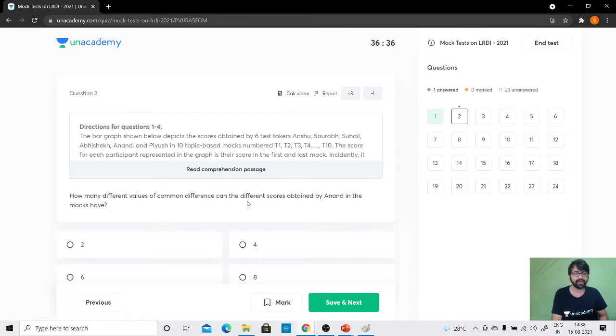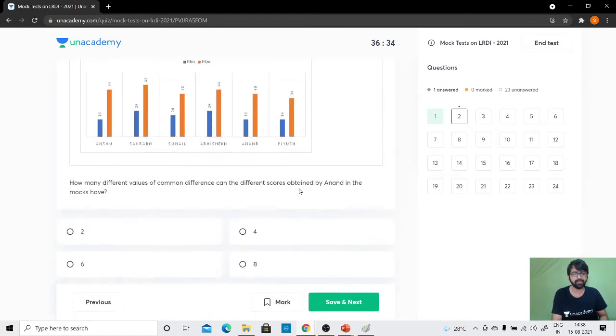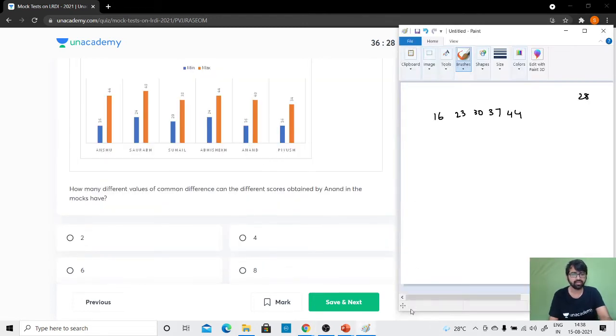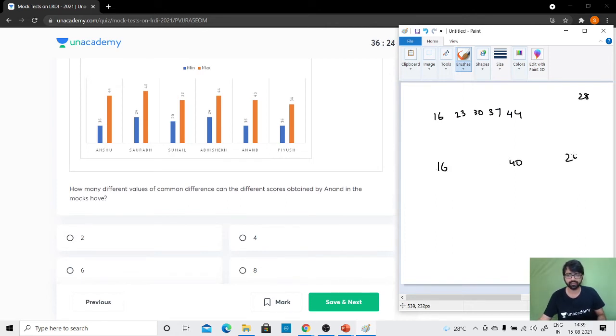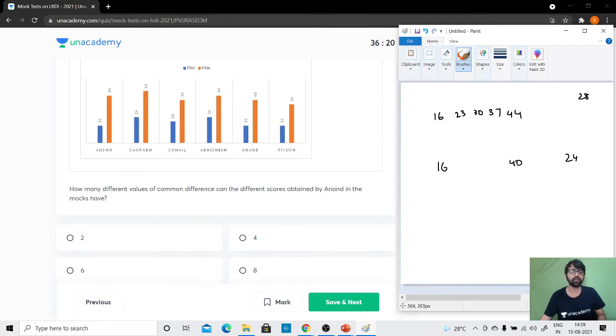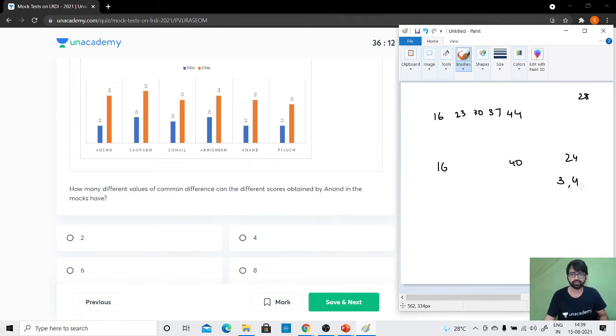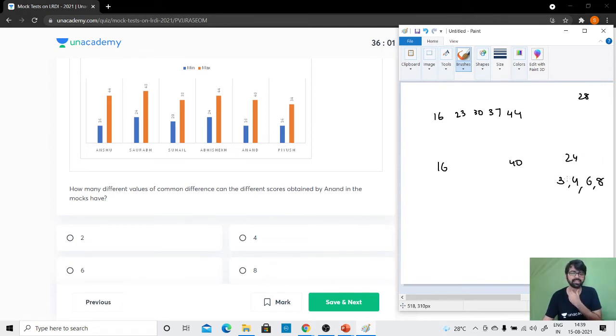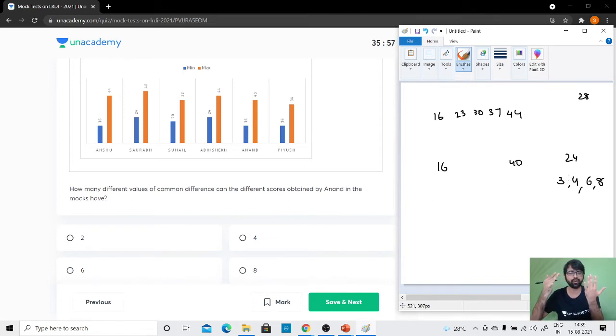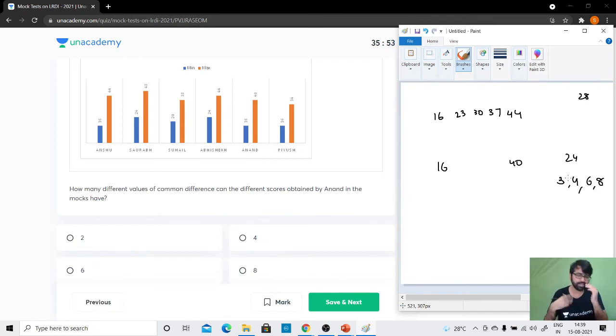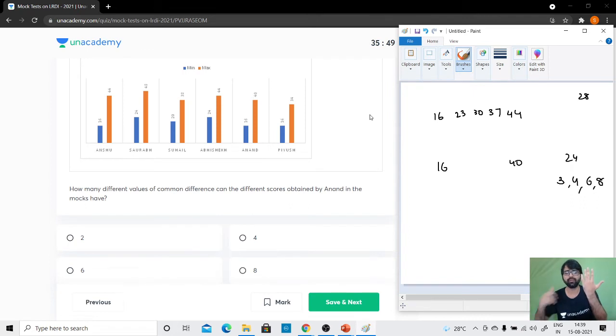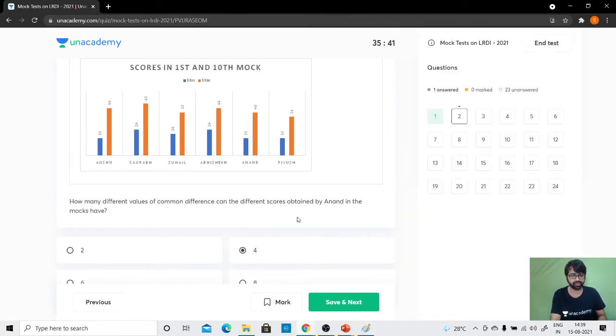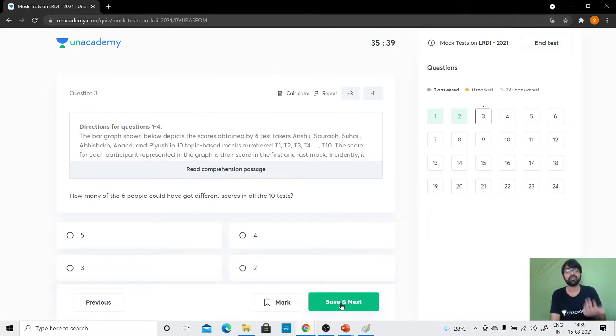How many different values of common difference can the different scores obtained by Anand in the mocks have? Anand is going from 16 to 40. The difference is 24. So common difference of 2 is not possible because in 10 tests are 24. Common difference of 3 possible—yes, 3 divides 24. 4 is possible. 6 is possible. 7 not possible. 8 is possible. 9 not possible. So 4 different values of common difference possible. Let me check: 16, 19, 22, 25, 28, 31, 34, 37, 40—yes, 9 tests will be done. So I have 4 such values of the common difference.